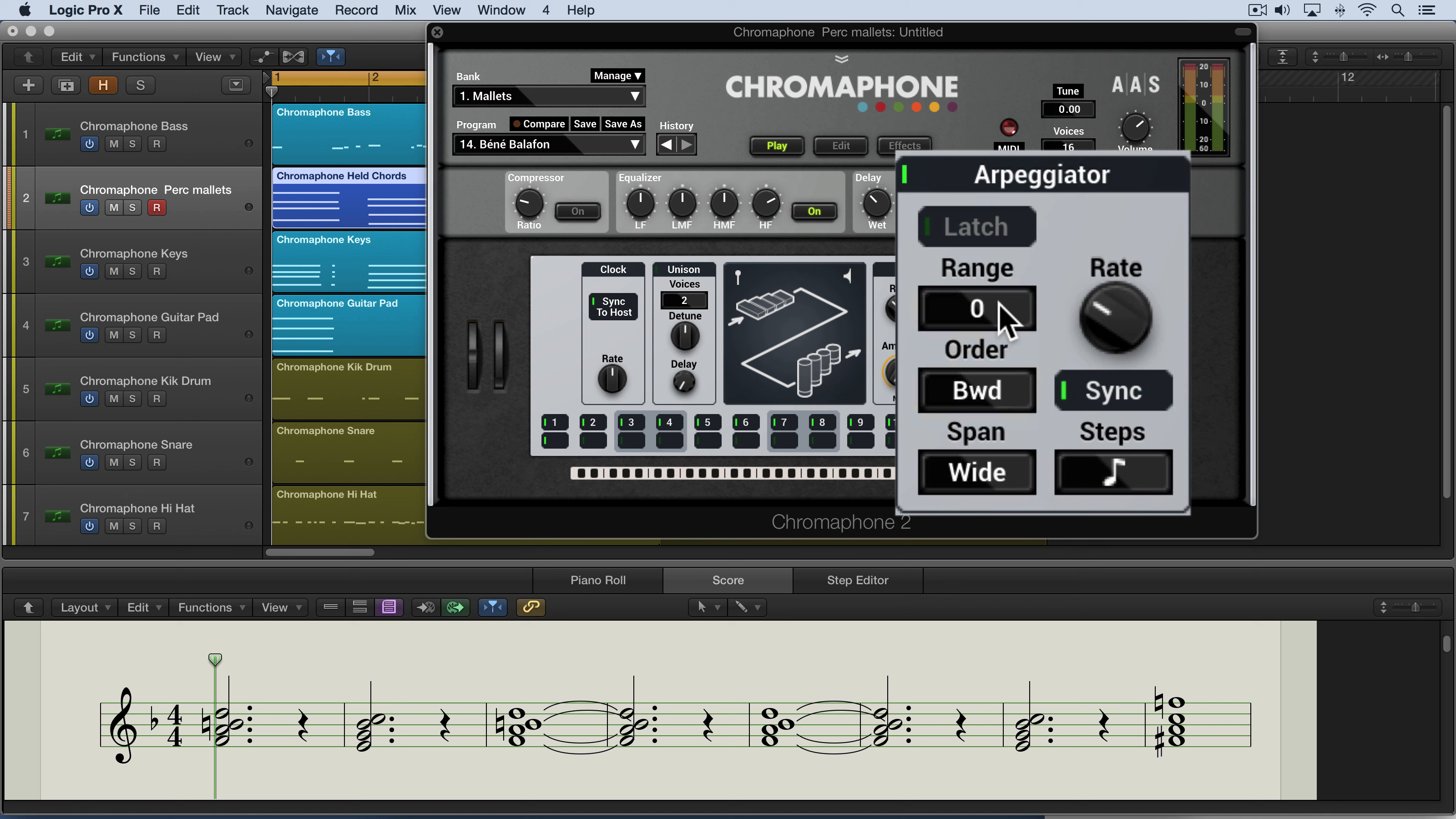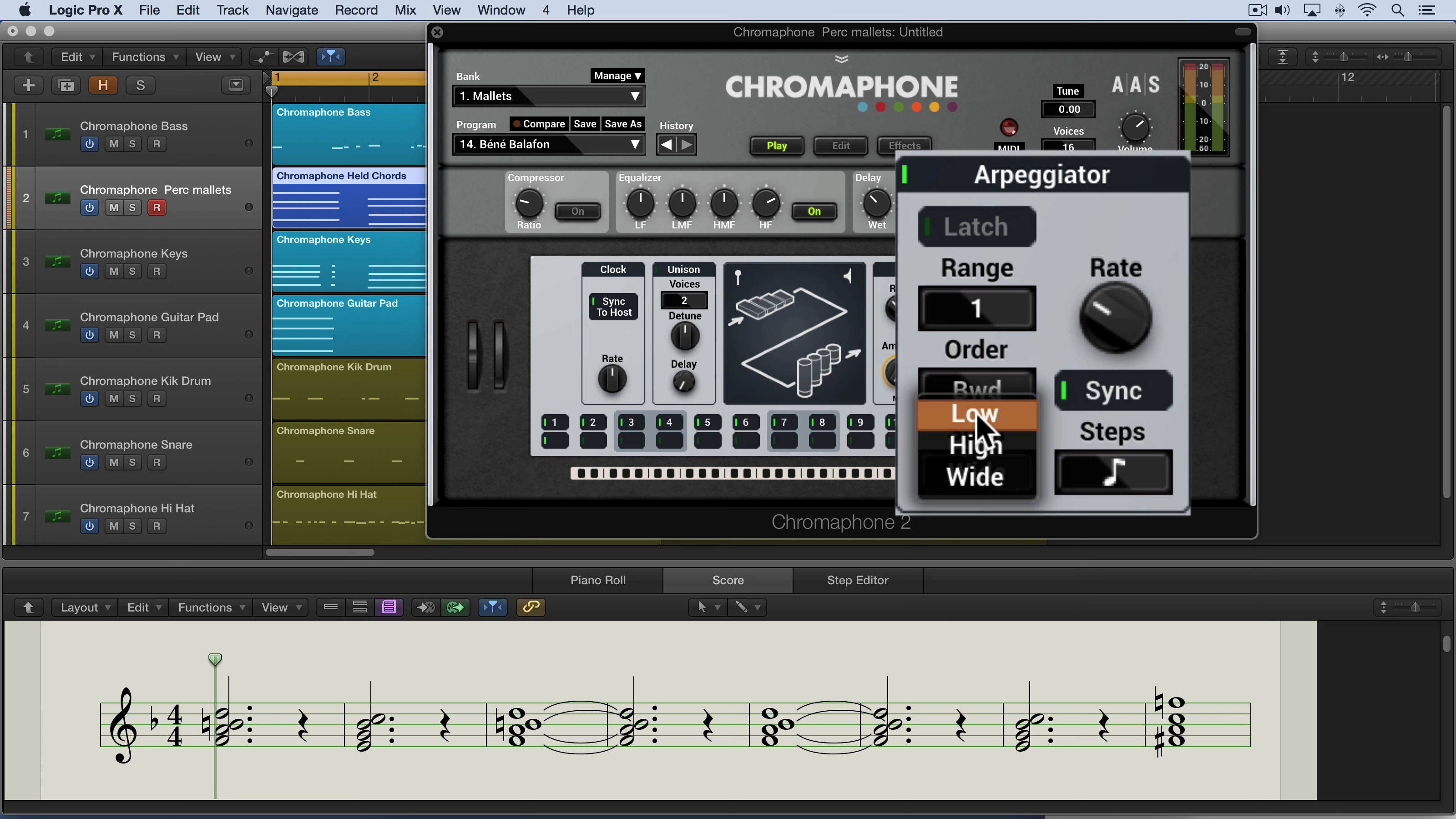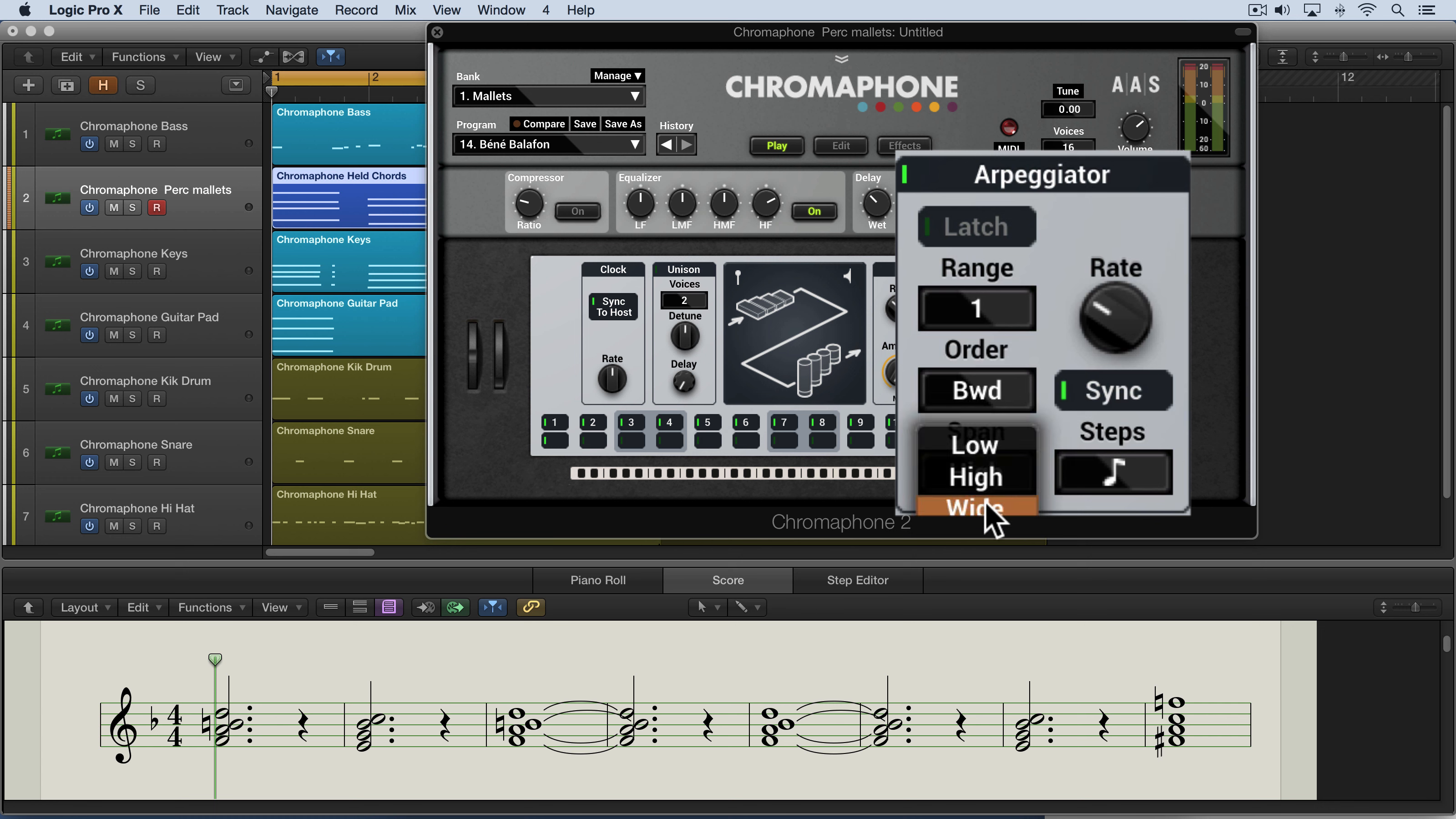Now the direction of the transposition is set with the span drop down menu over here. So we can have it go low, meaning it's going to transpose down. So if I have this set to one, for example, it's going to transpose down an octave or up an octave when it's in high mode or wide, meaning it'll transpose both upward and downward.